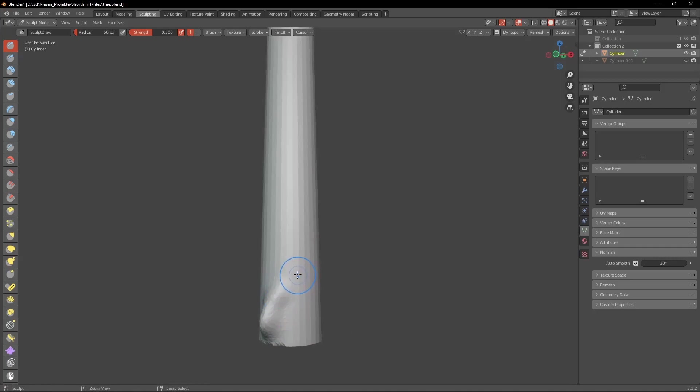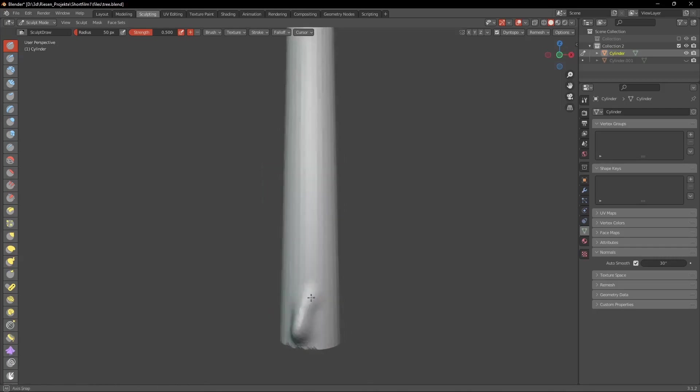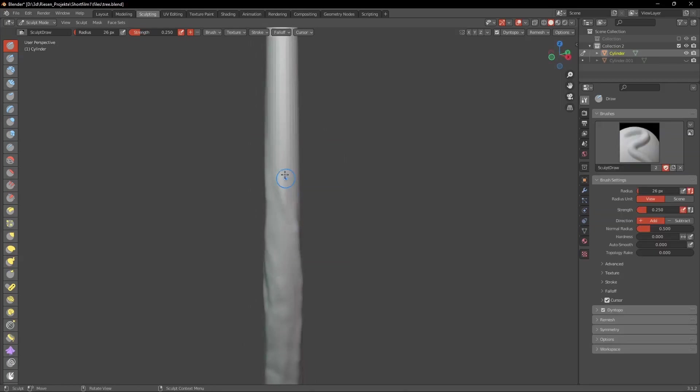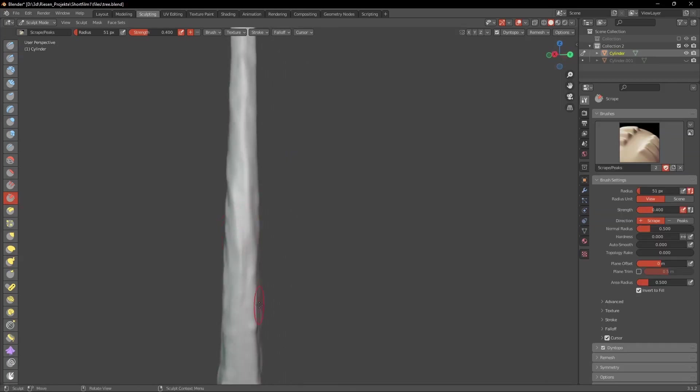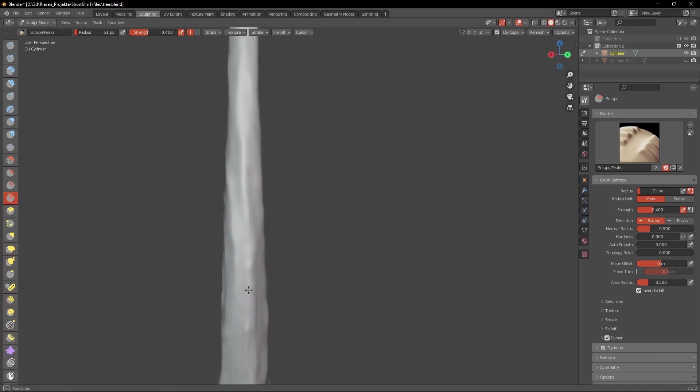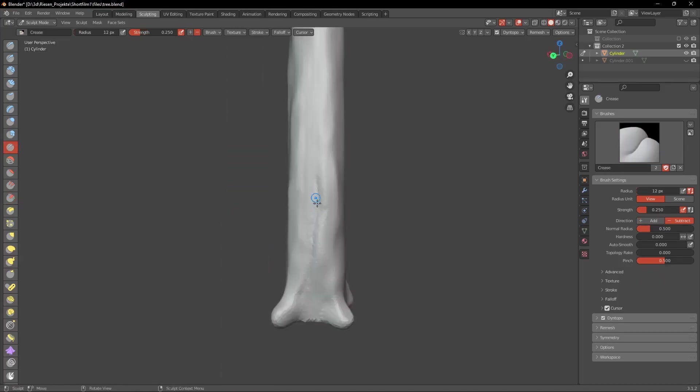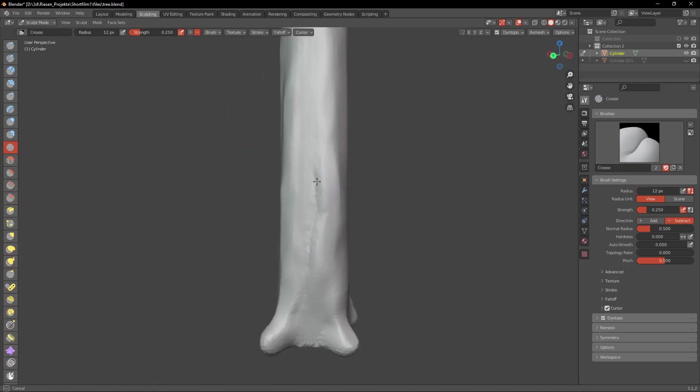This is where the fun part begins. So just use the Draw brush to create the texture of the bark. Later you can use the Scrape brush to create these flat surfaces. When we're done with that we can select the Crease brush and create these ridges.